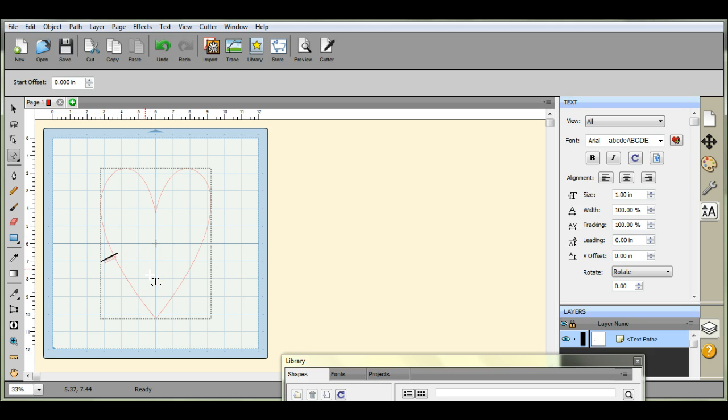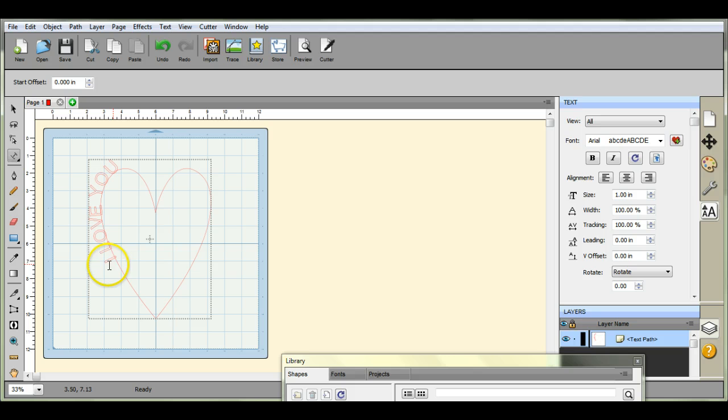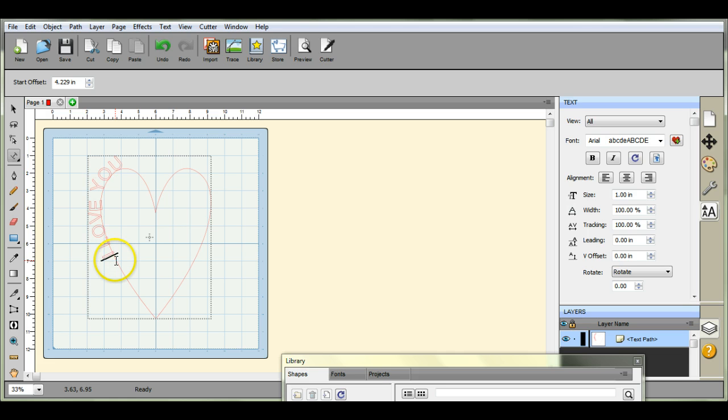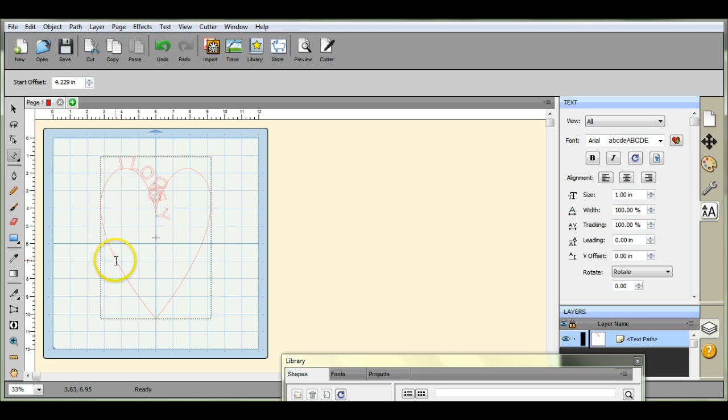You can just start typing your word out. Then come over here and click right by where it begins, then hit your space bar to move it where you want it.